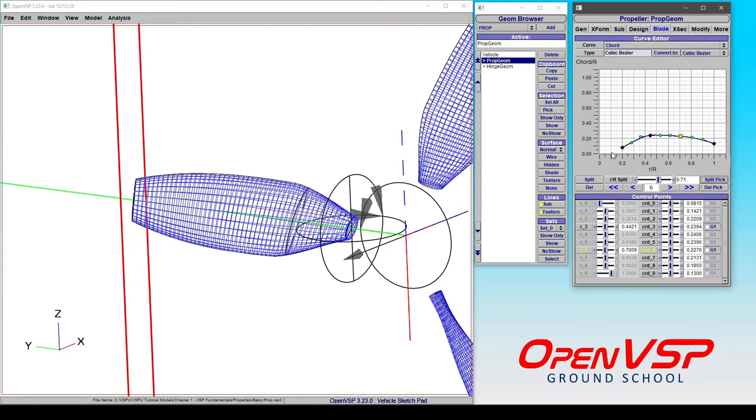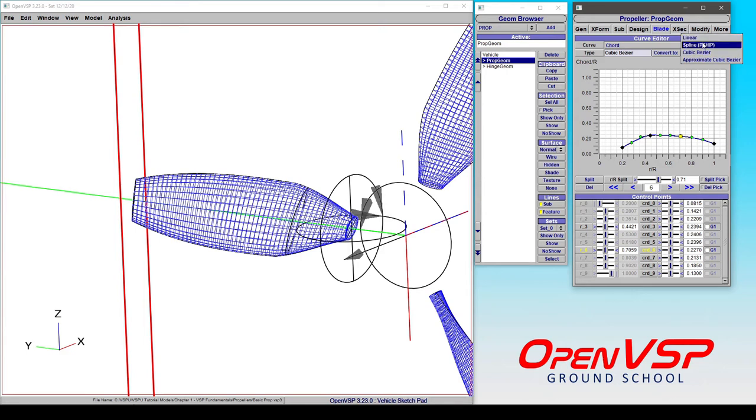It's giving us a plot of 0 to 100% of chord over R and 0 to 100% R. So as it's set, we can go through and manipulate any of these curves, including modifying a linear spline or cubic bezier or using an approximate cubic bezier.